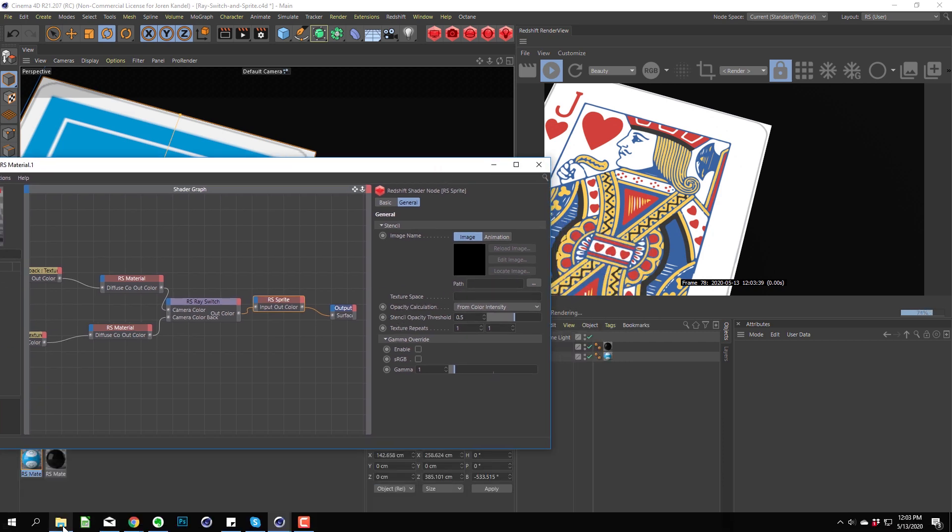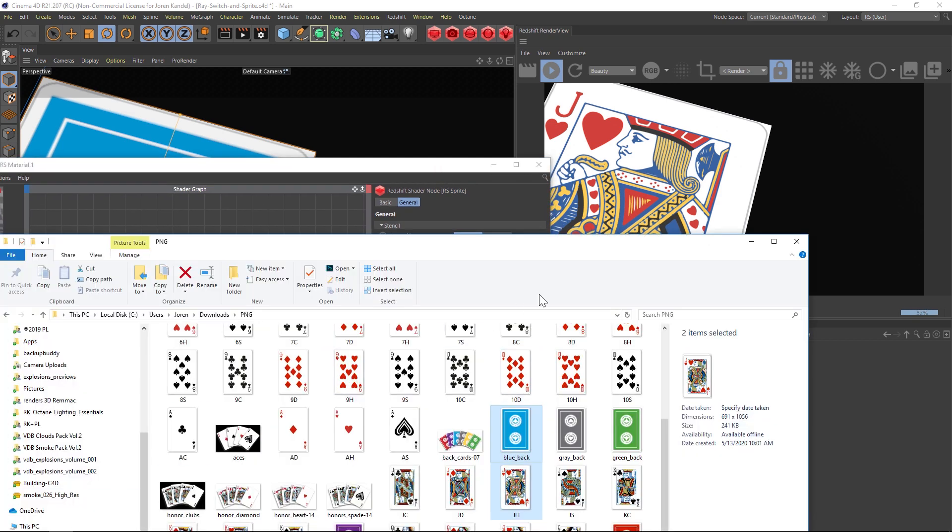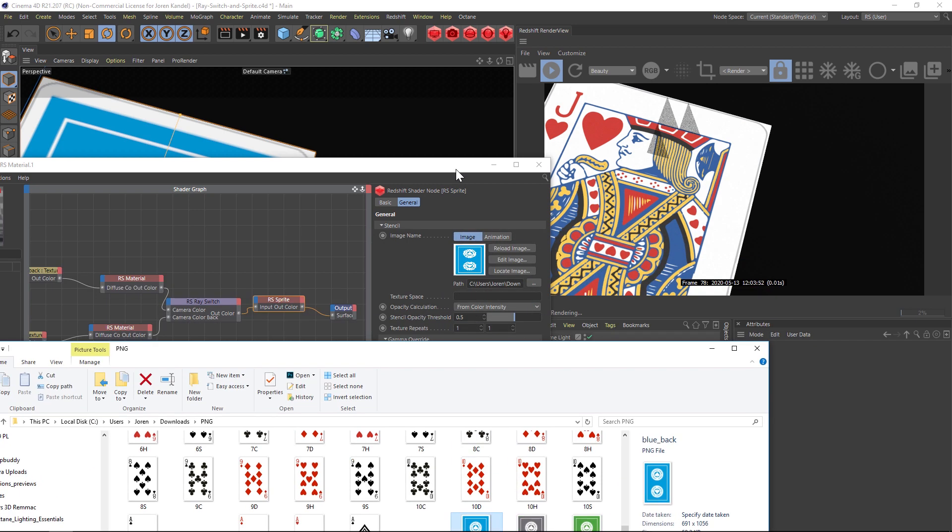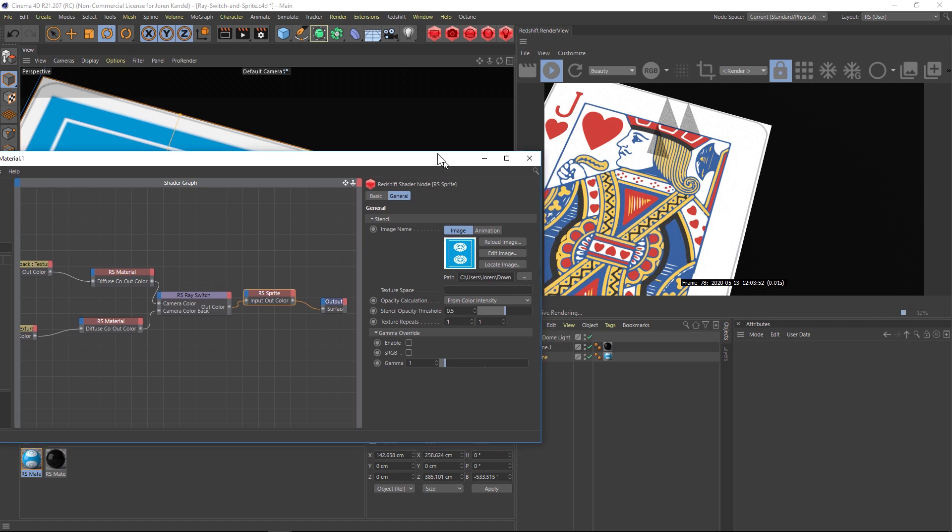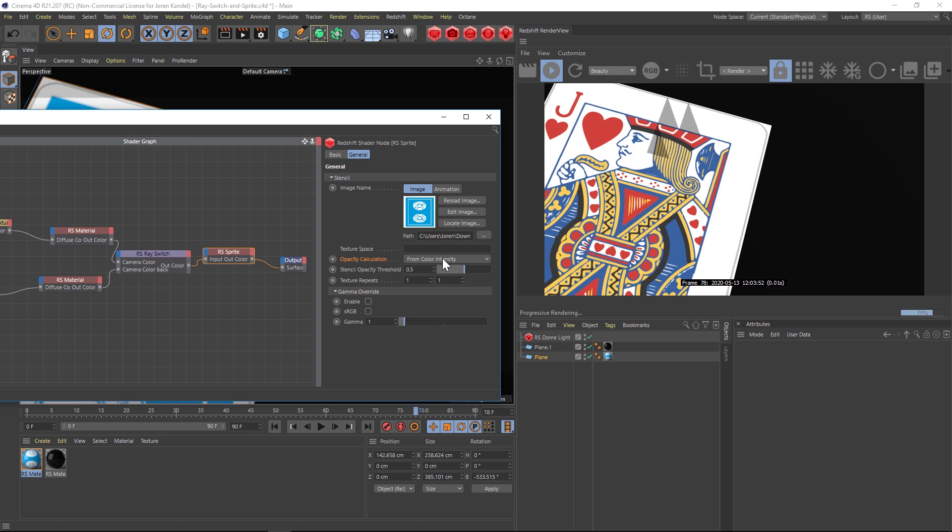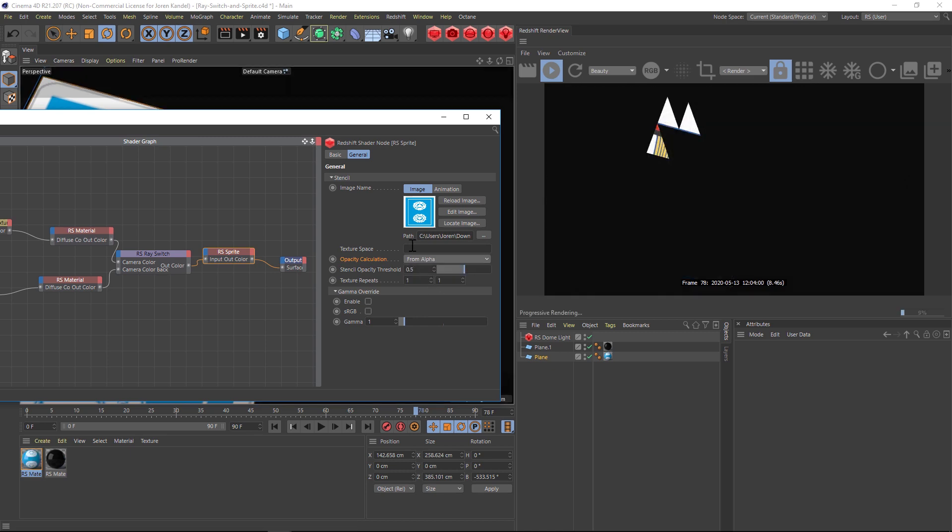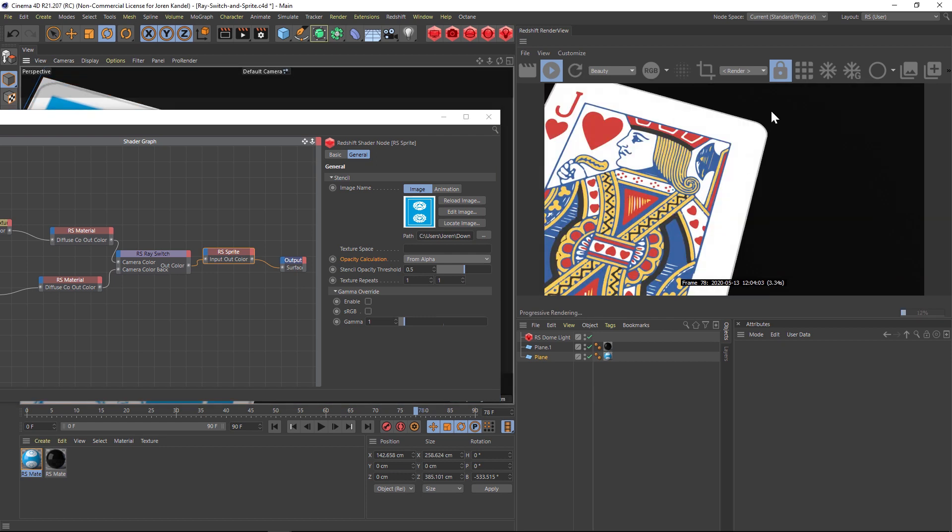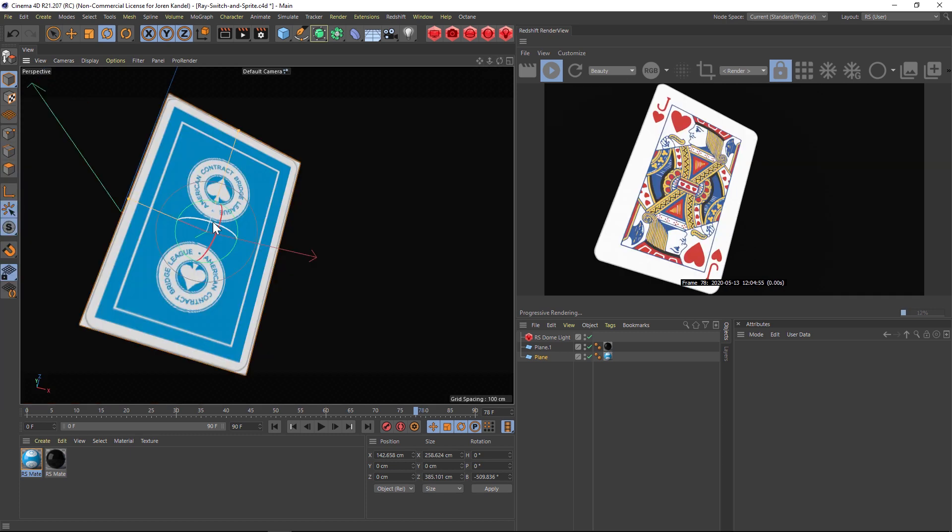In this sprite we just have to define where our alpha is going to come from and we'll do that in the path here. Now all these images are PNGs and they have an alpha channel so we'll just drag and drop one of these into the path. The last thing we have to do, you can see it got a little janky here, we have to change the opacity calculation from color intensity and change that to from alpha. It's going to look a little weird, that's just a little glitch. If you hit refresh it'll punch out that alpha just perfectly. Now we have that nice rounded edge.